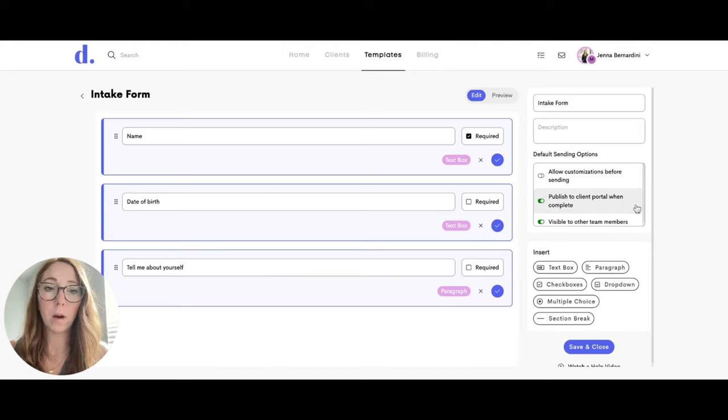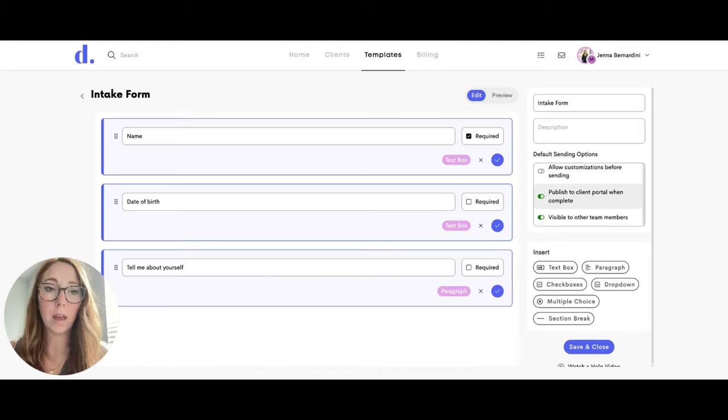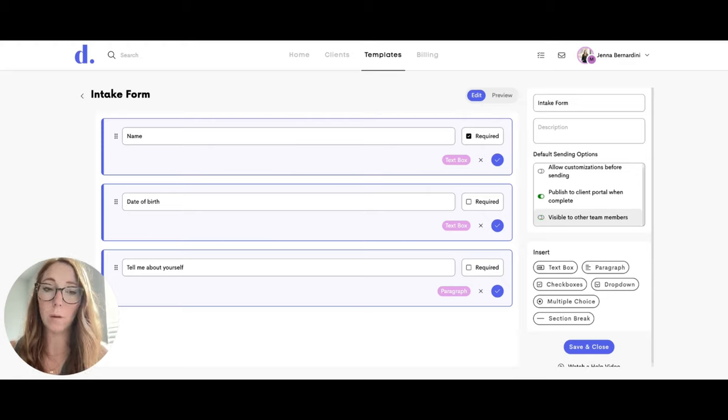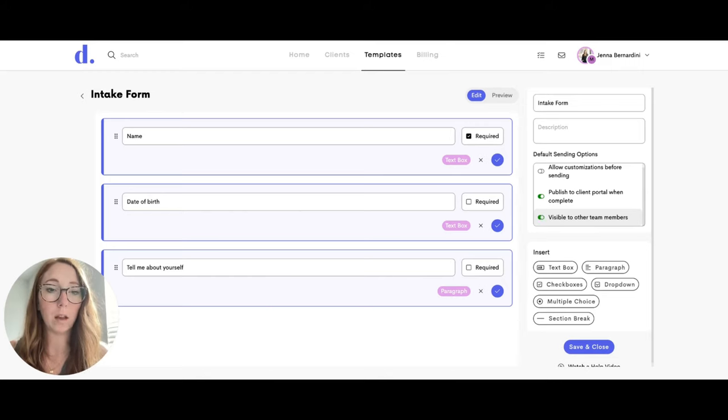You can also publish this to the client portal when it's completed and make this visible to other team members, or uncheck it if you don't want it visible to other team members for some reason, like if you are still working on it.